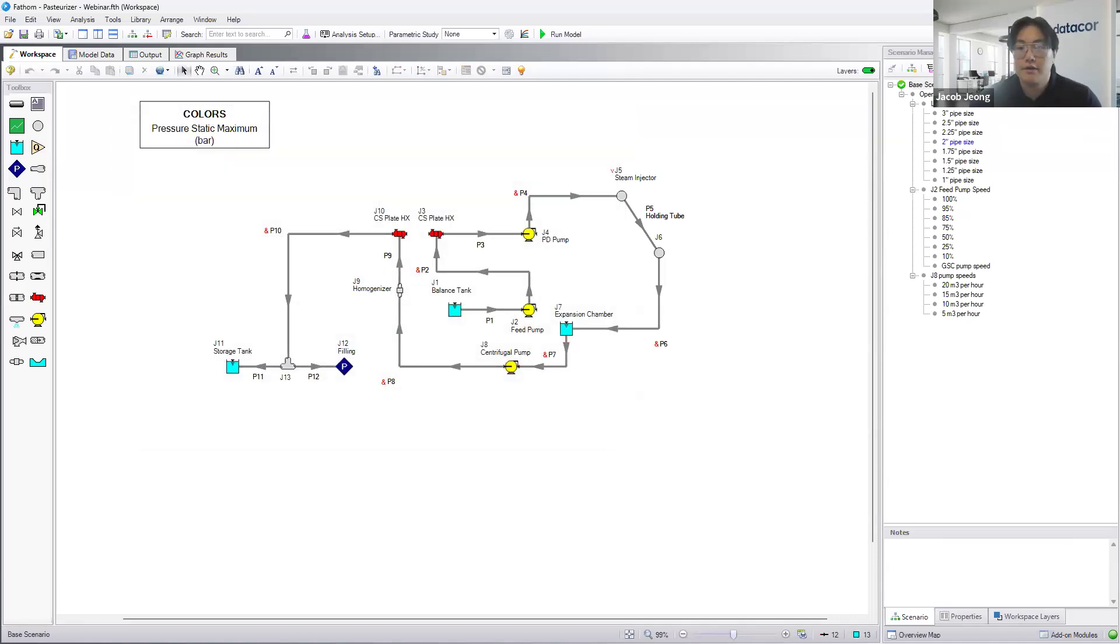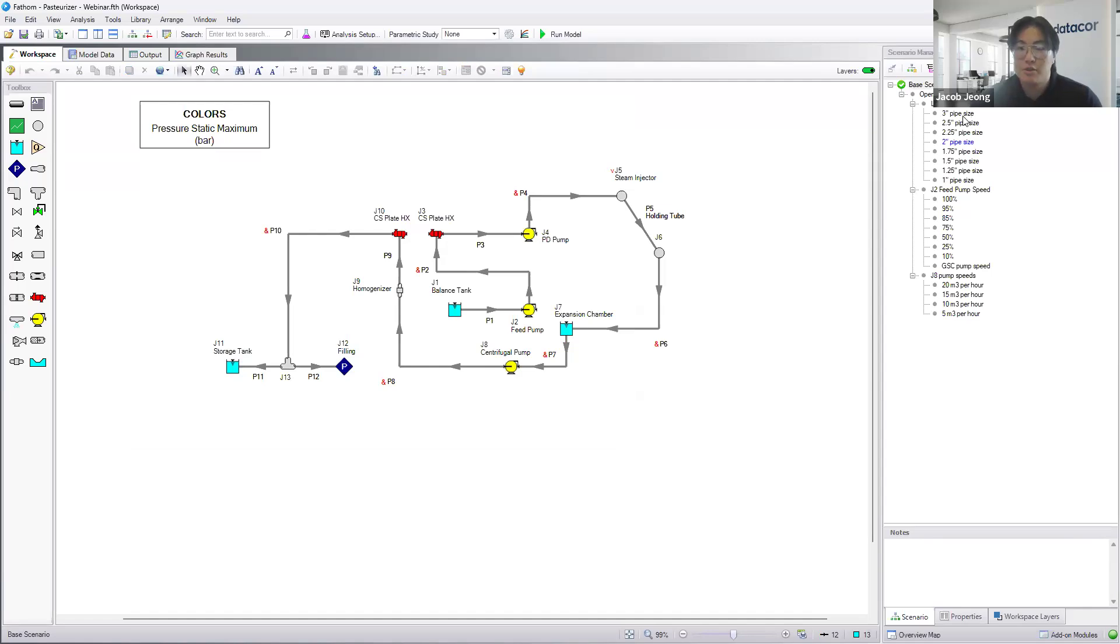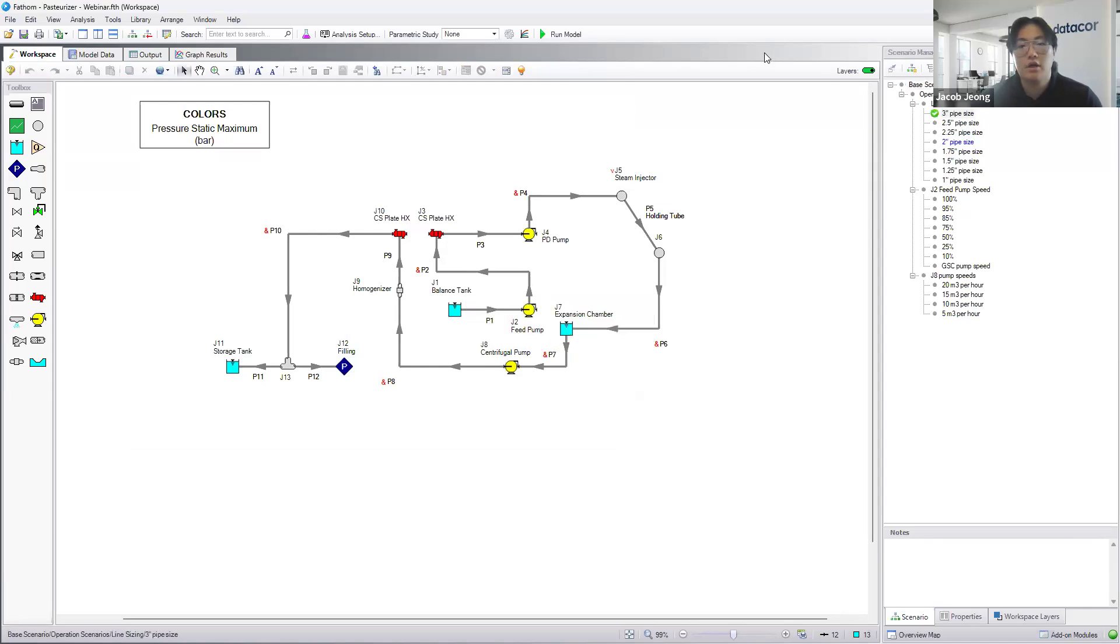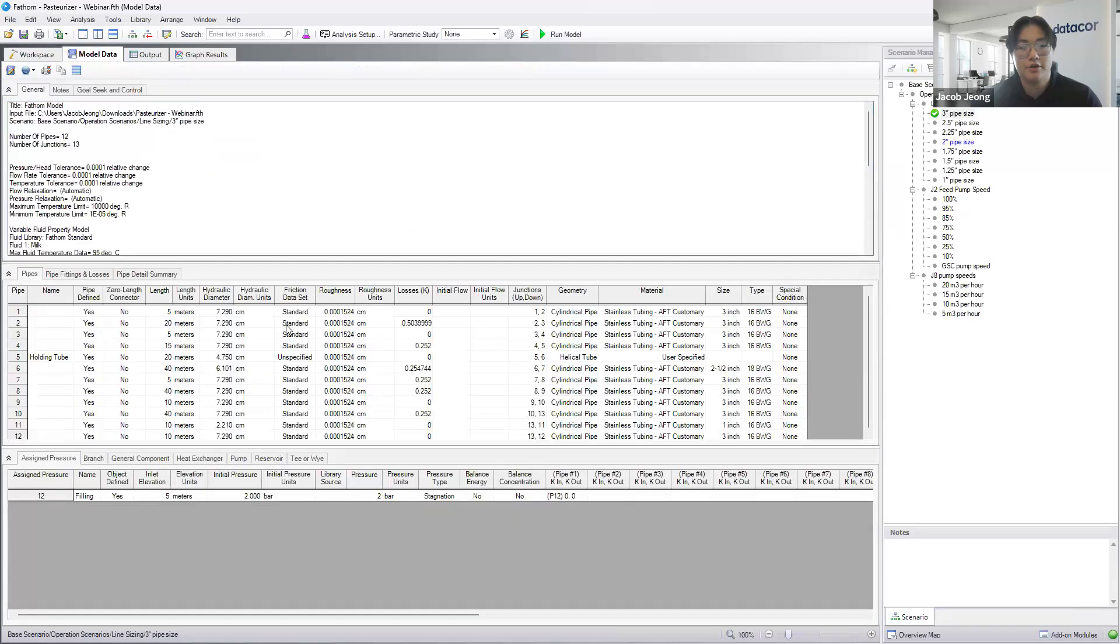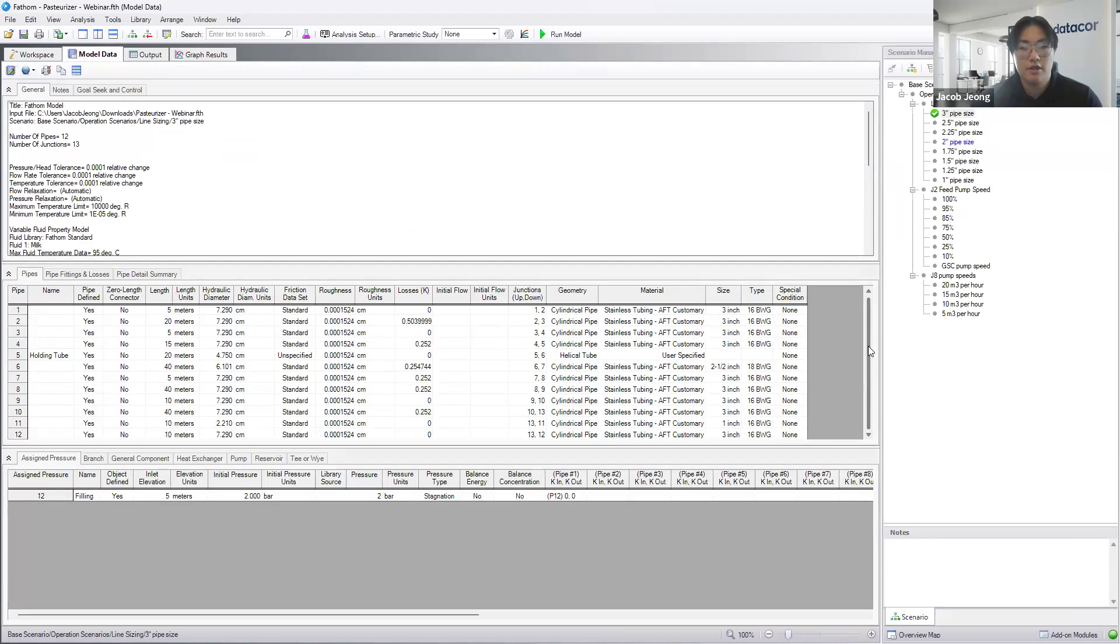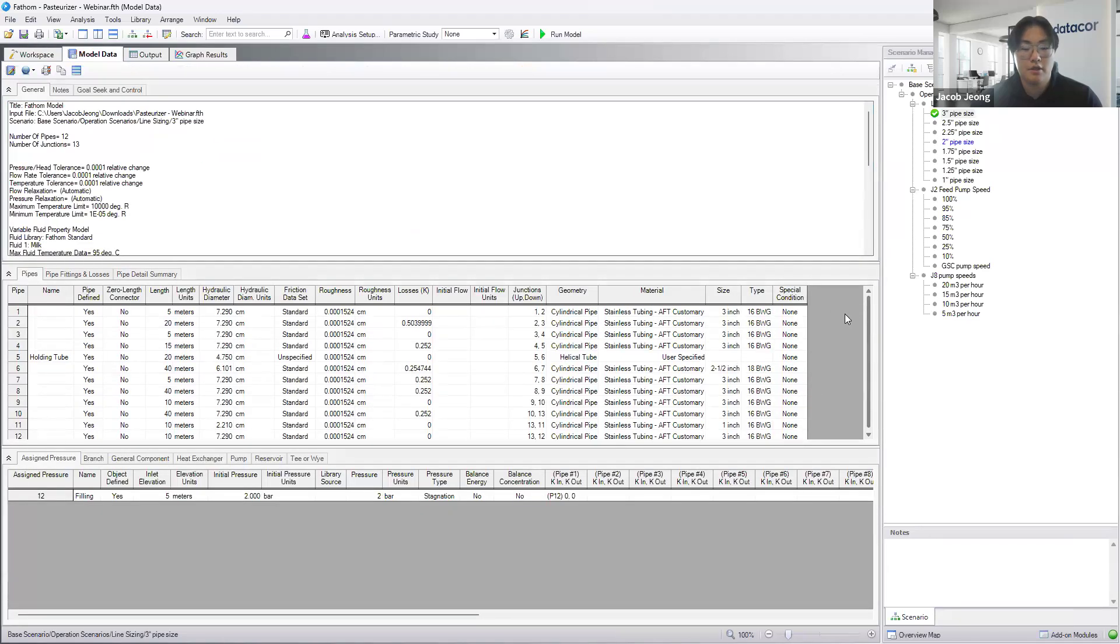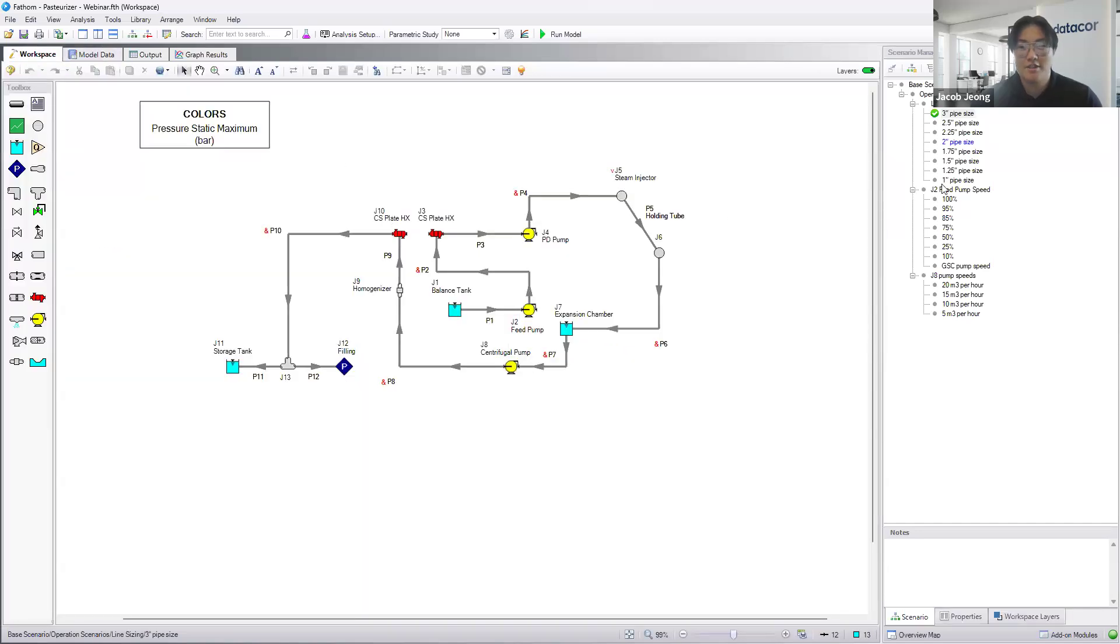Just a quick rundown. I have a few scenarios here. Our scenario manager makes it pretty easy to work and model multiple scenarios that you want to do. For example, if we're going to do a pipe sizing here, I have a scenario where I set all of the pipeline sizing sizes to 3-inch pipes.